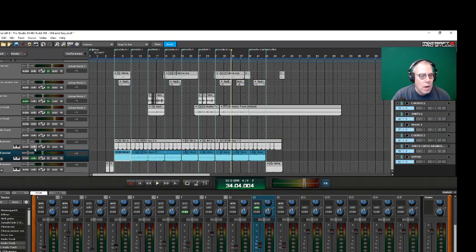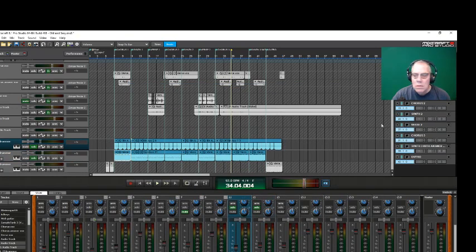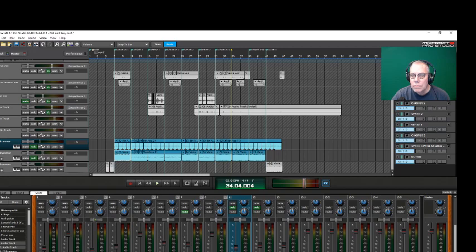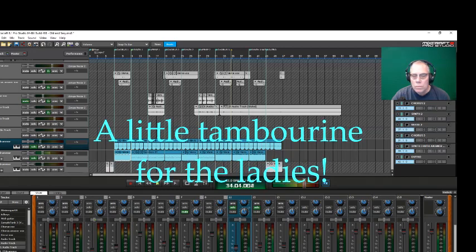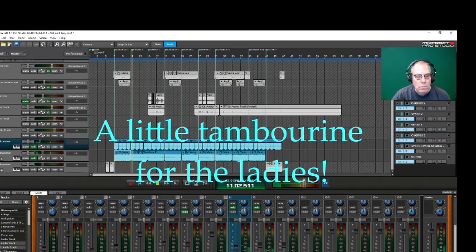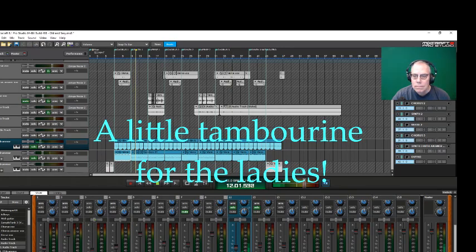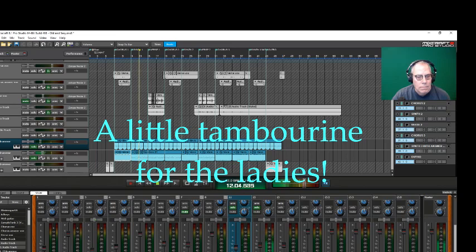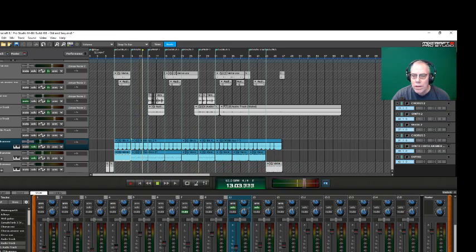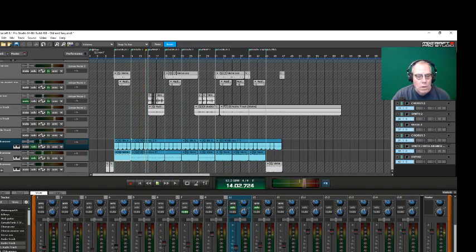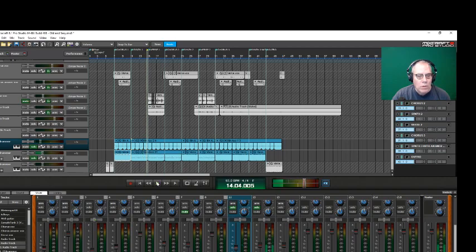Let's add some tambourine on top of that. That's Variation 1 I think, right? Alright.